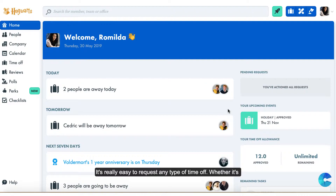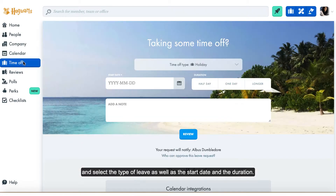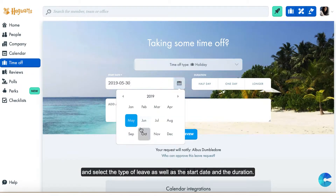It's really easy to request any type of time off, whether it's holiday, sickness, or any other type of leave that exists in your company. Just go to Time Off on the left hand menu and select the type of leave, as well as the start date and the duration.